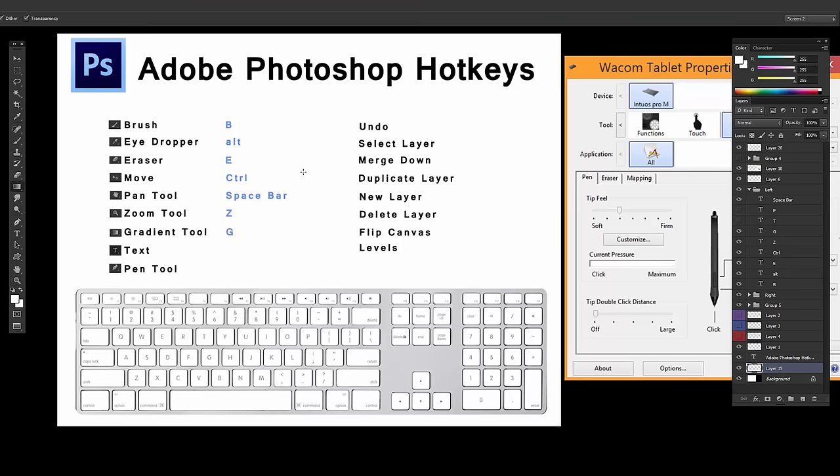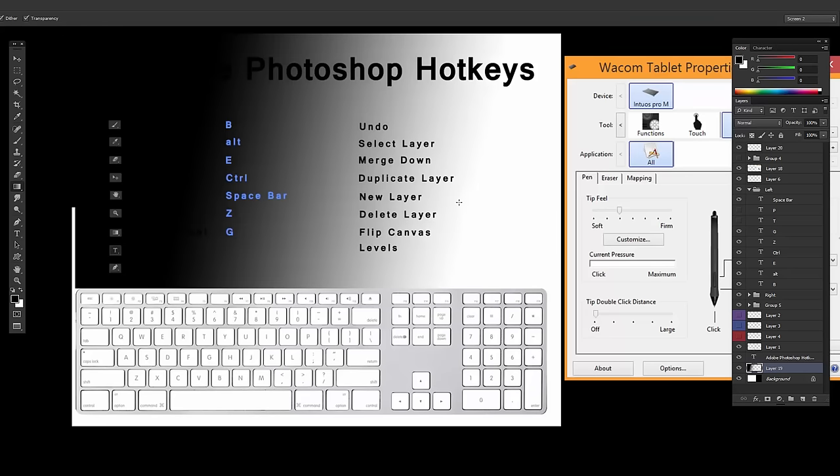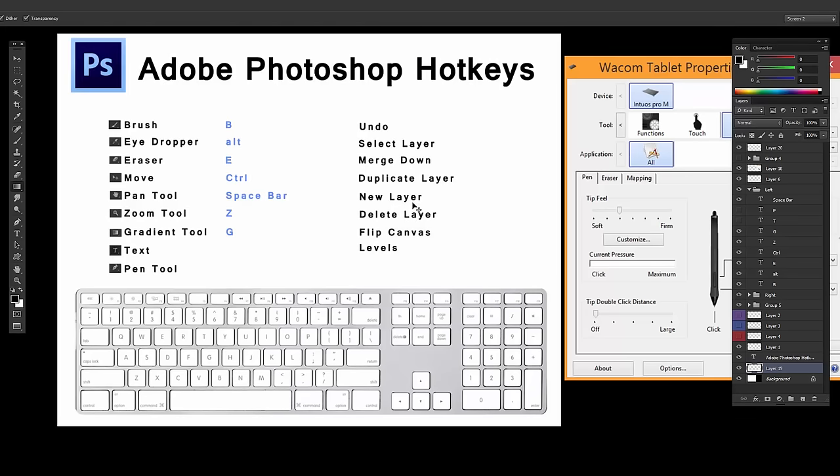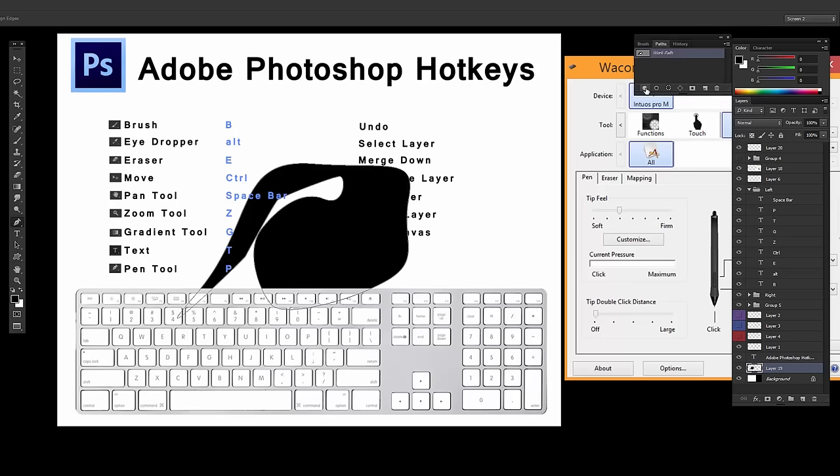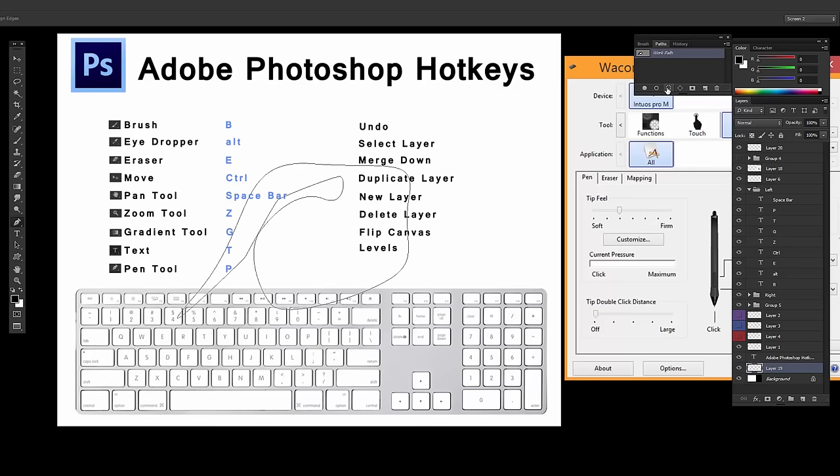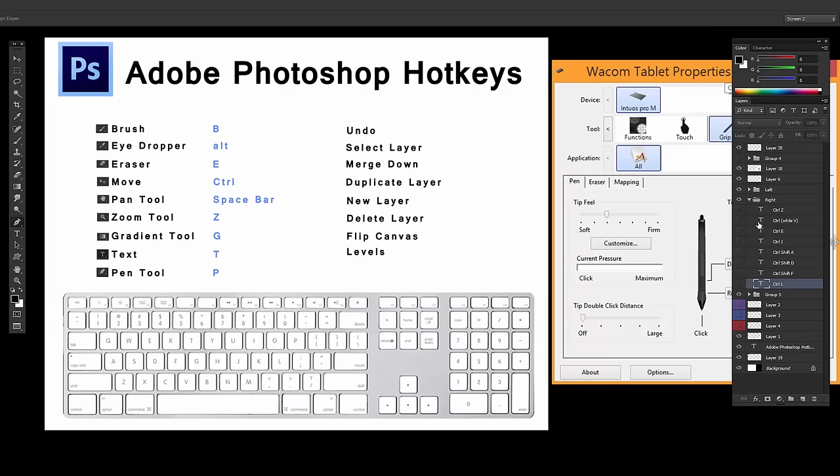Gradient Tool is G. That with the Gradient Tool. T for Text. P for Pen Tool. The Pen Tool lets you make paths and stuff and close them, and then fill that in or make that a selection.